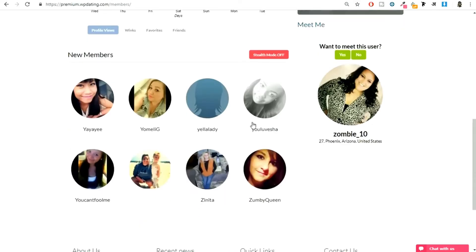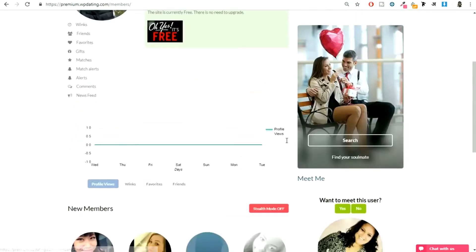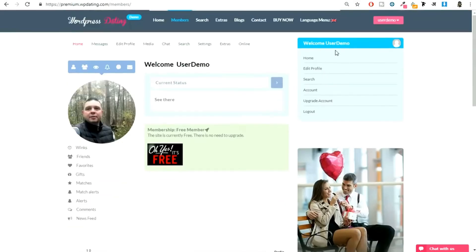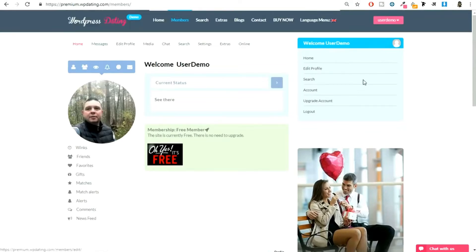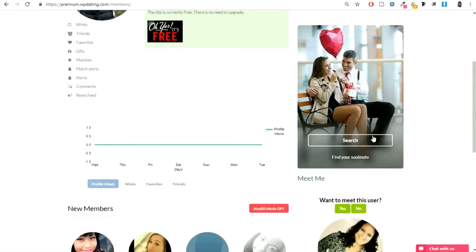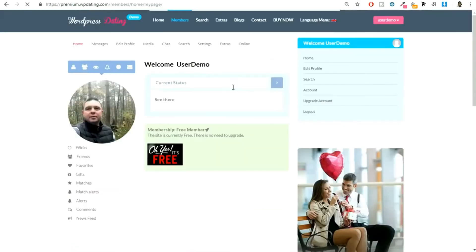Then we have some new members, you can see all the new members. Here at the right hand side we have some more information. If you want to search, you can search through it. This is a widget that you can use to showcase random people so that you can connect with them.